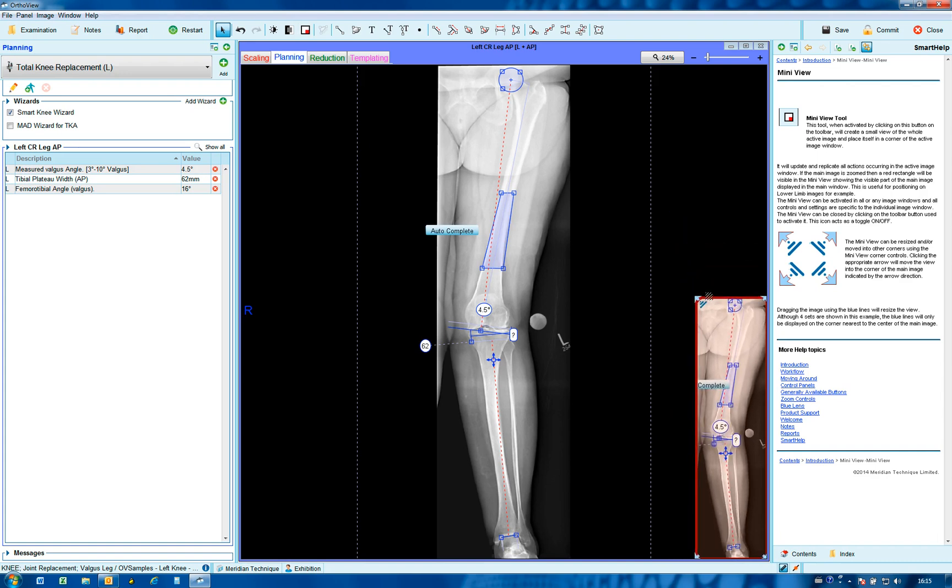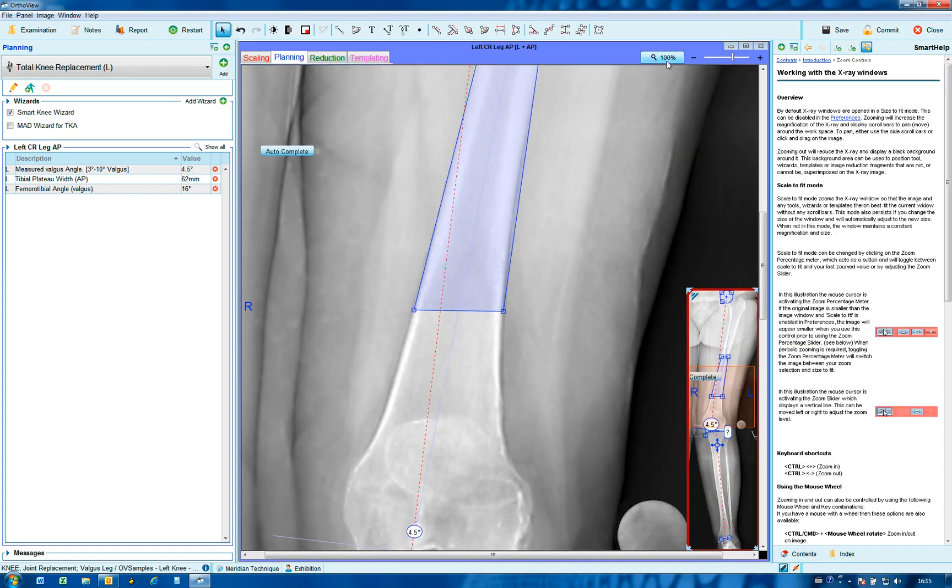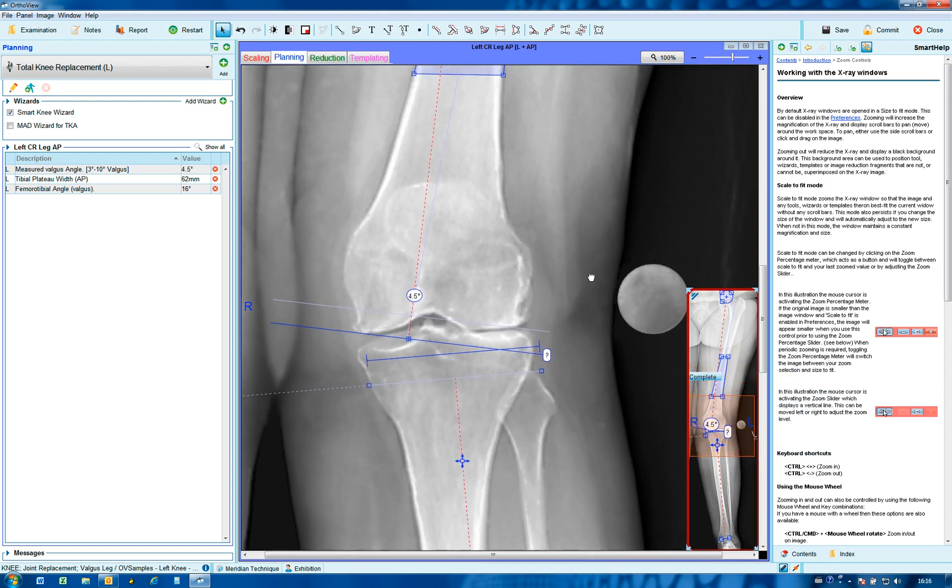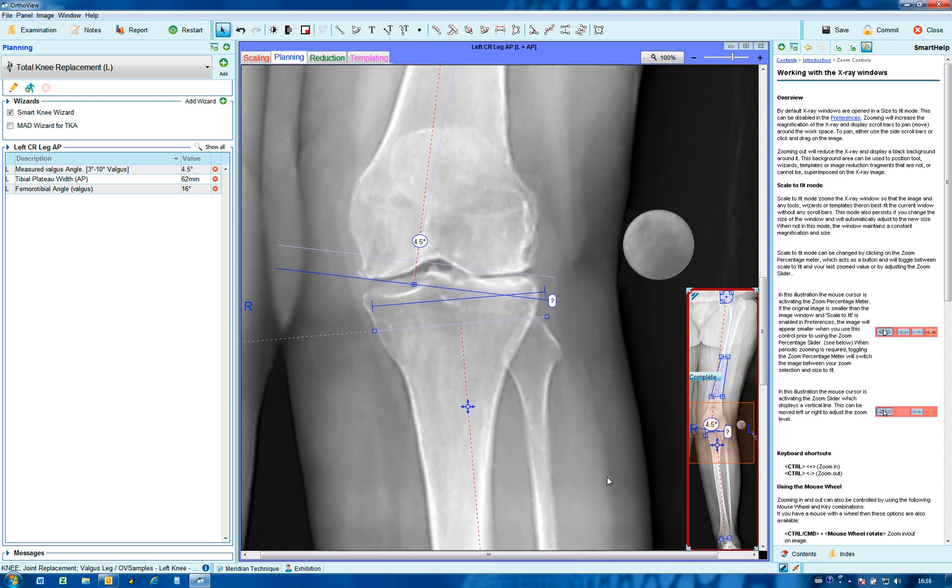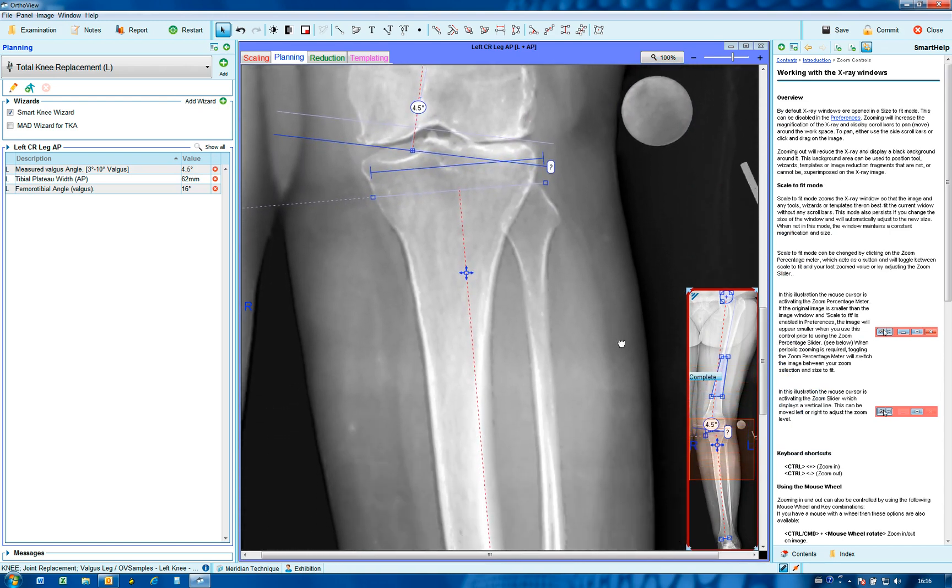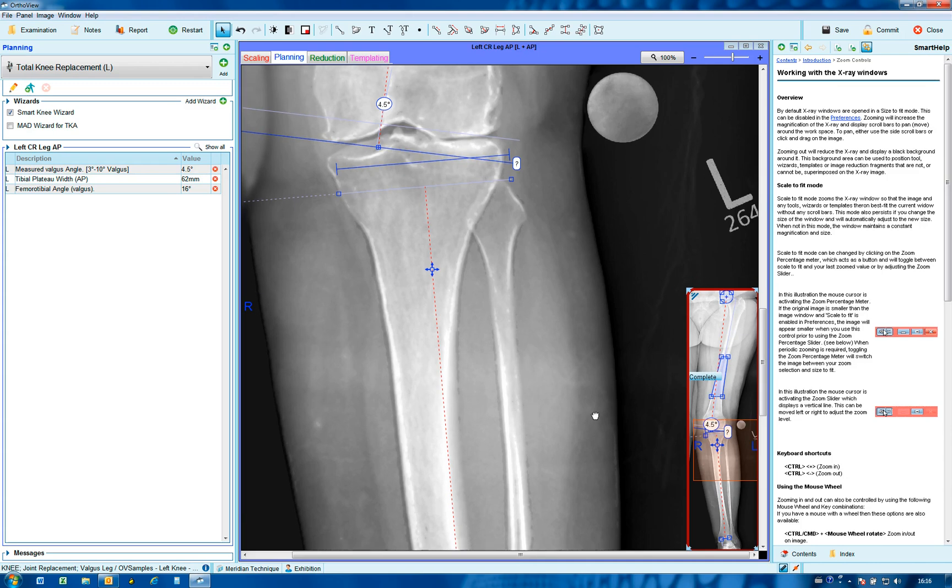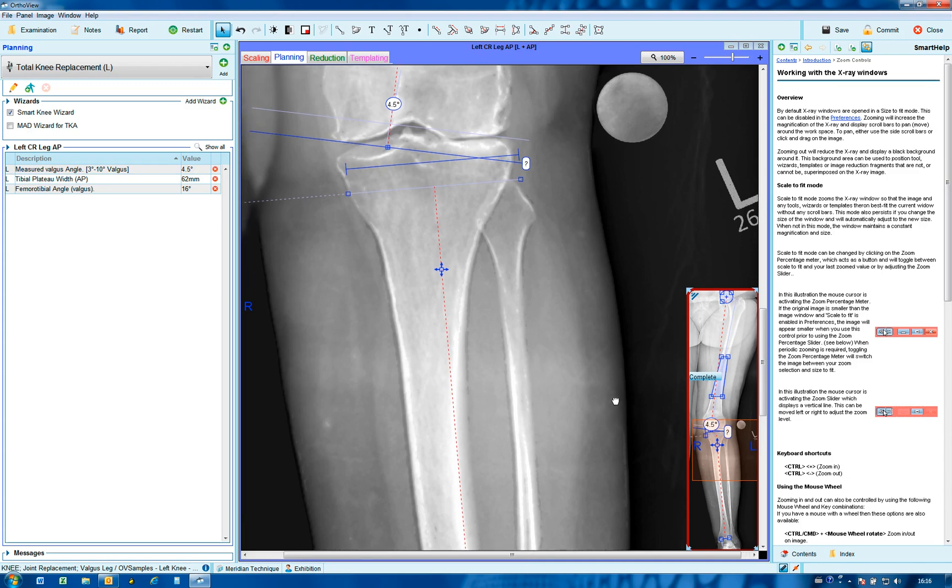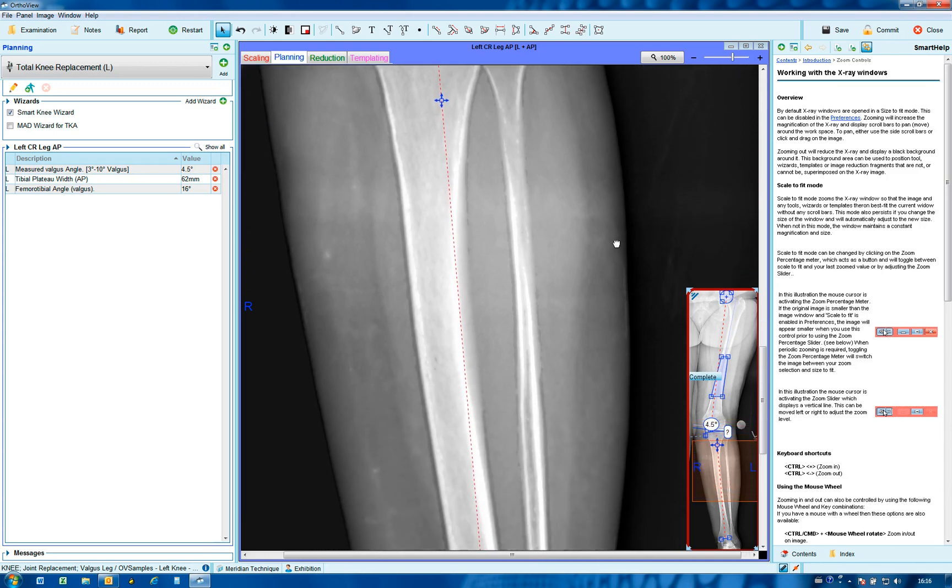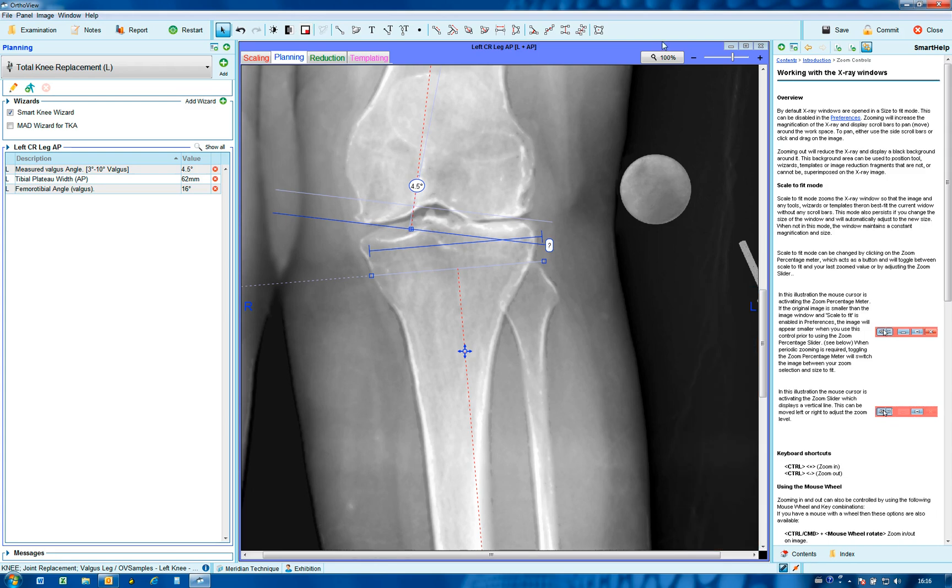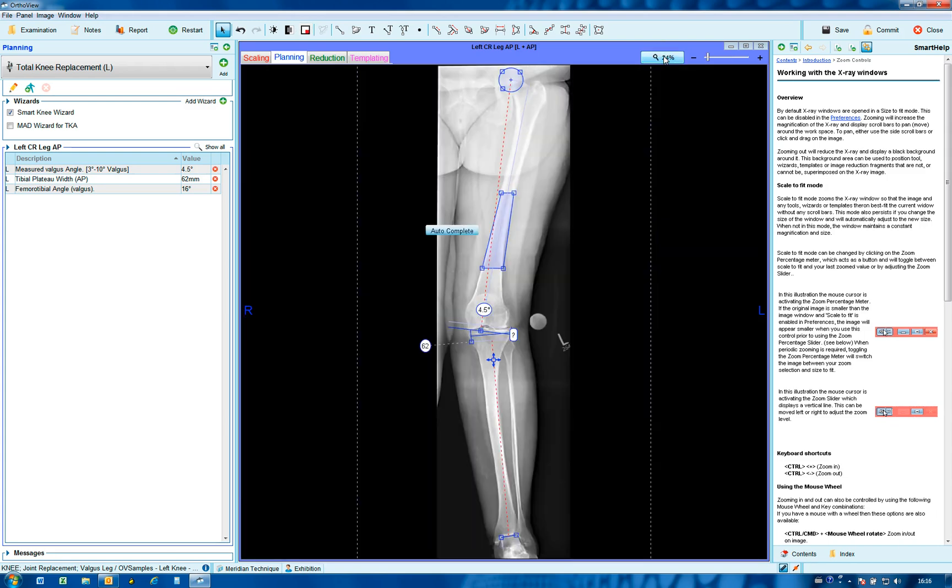When in a zoom mode anywhere on the image, it shows you where you are as you pan around the screen. It can be used on any image, however it is most beneficial on any long body image or a whole leg image such as this. Remove mini view, remove magnification.